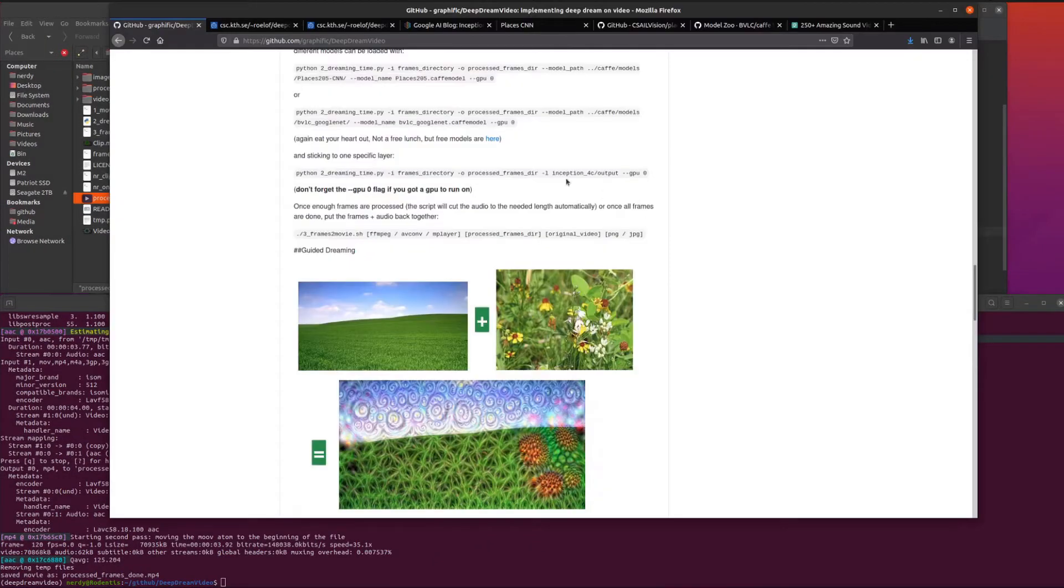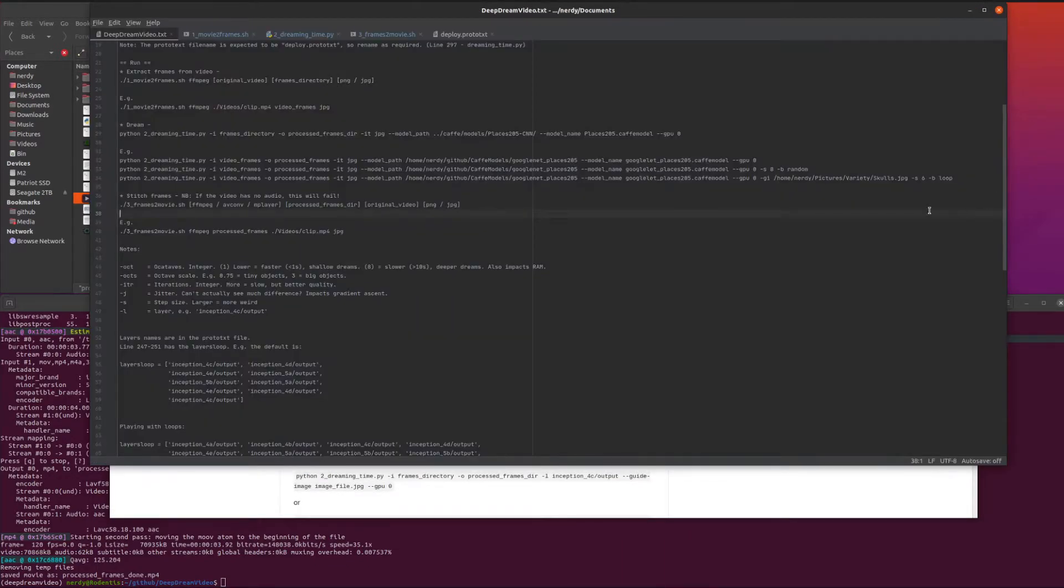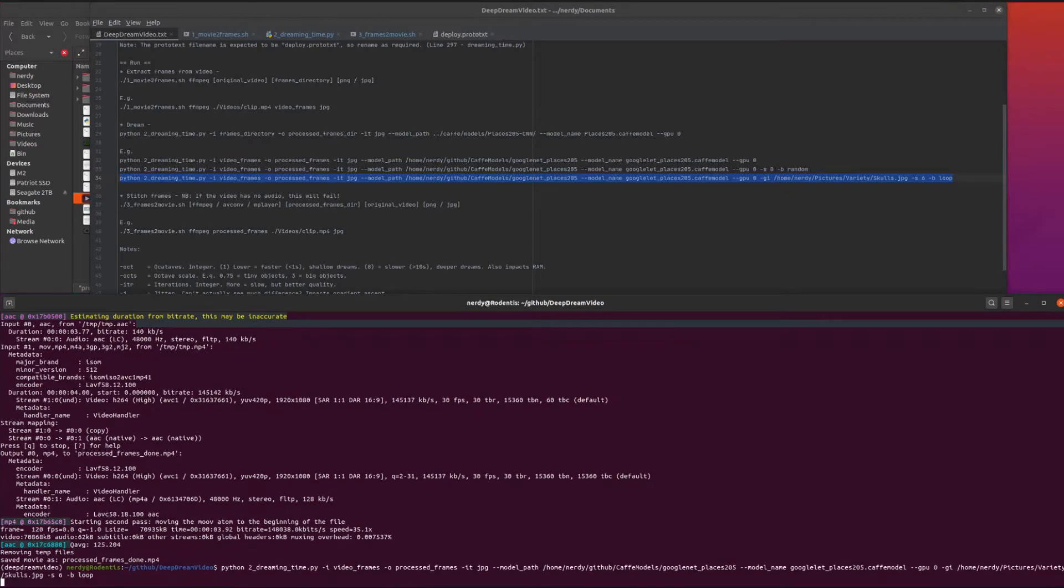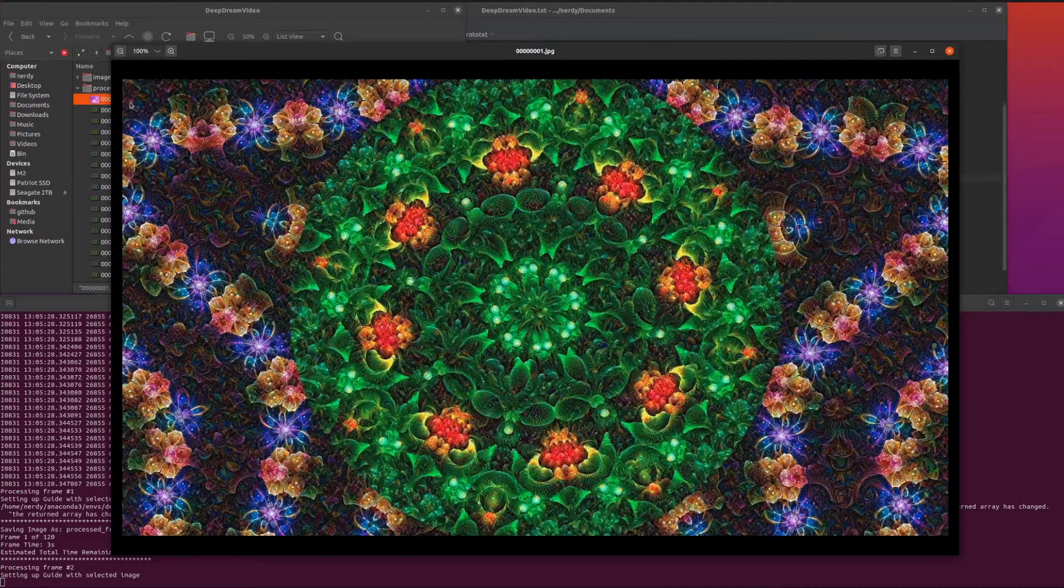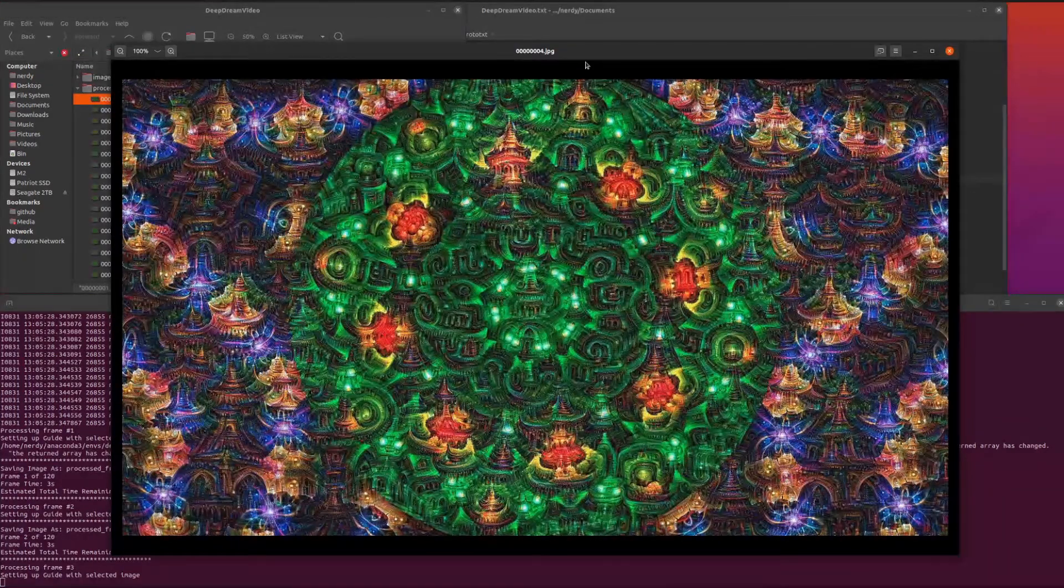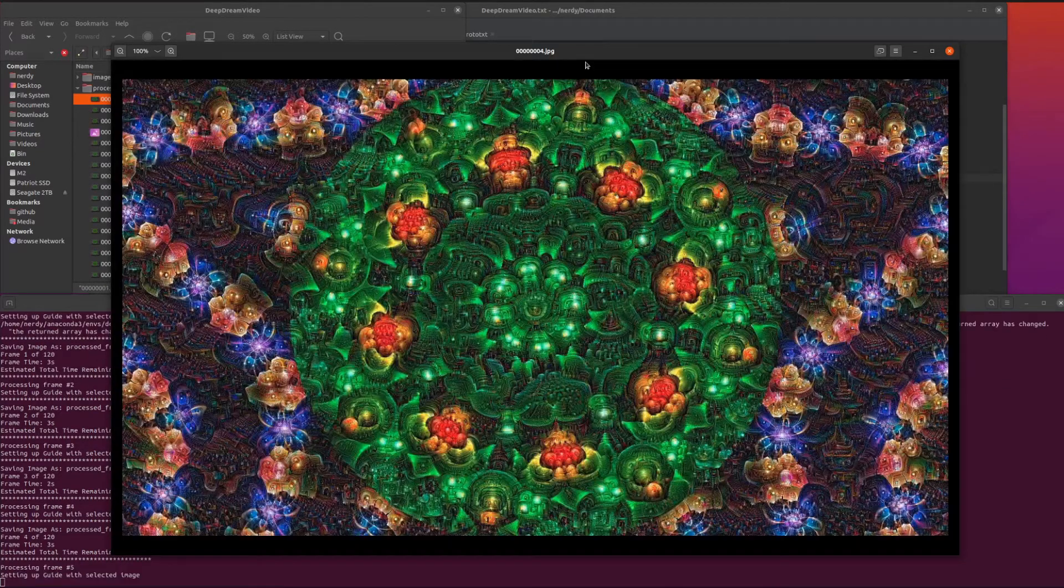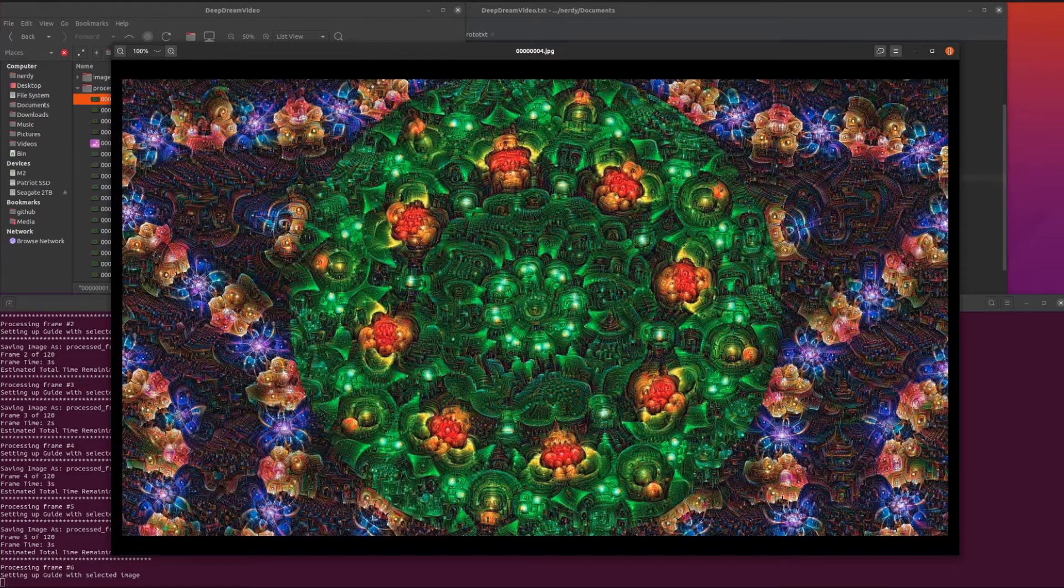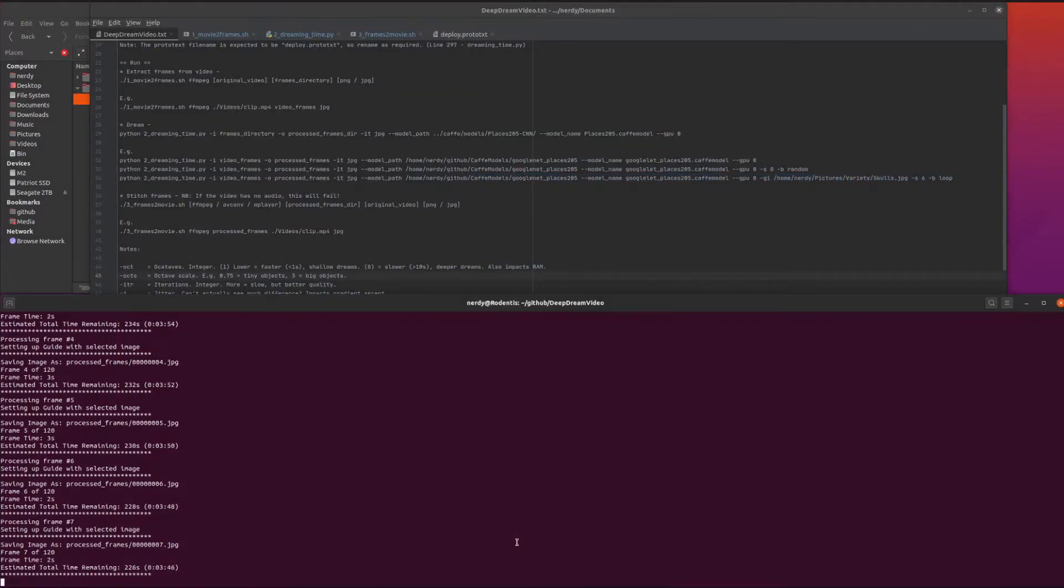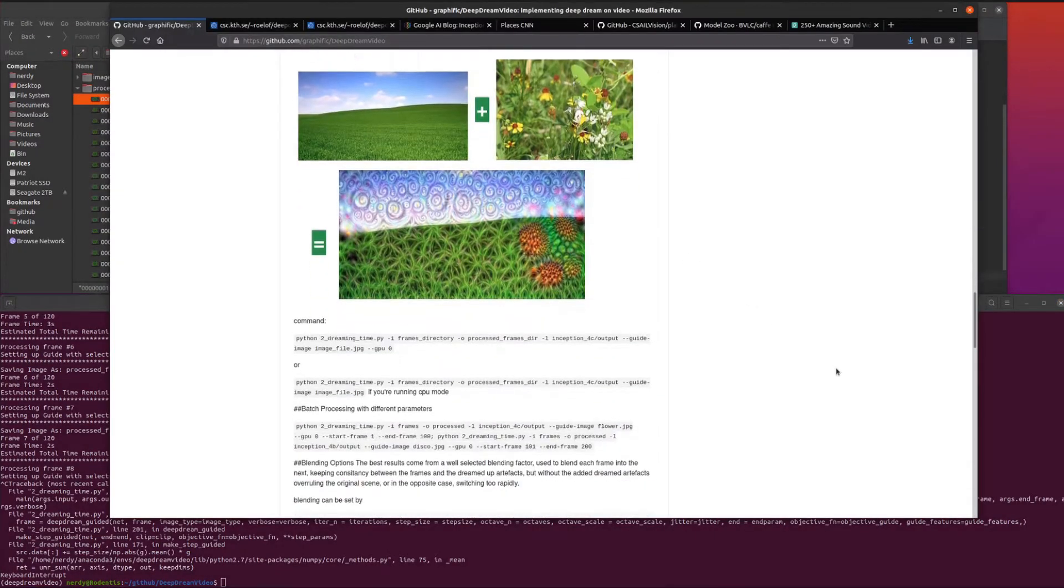Lots of other things to play with as well. There's this guided dream as well. Similar sort of thing but you get a different output. I'll show you the frames quickly in the processed frames. That's without the guiding image and this is with the guiding image. Yeah, a little bit of a different look. You can play with the guiding image a lot to change how your video does its things.